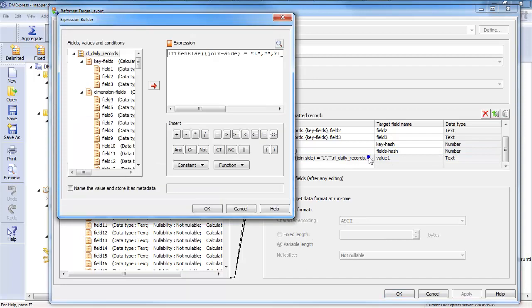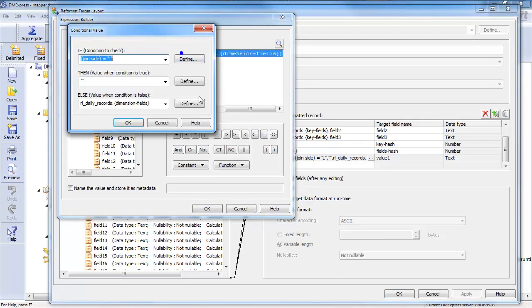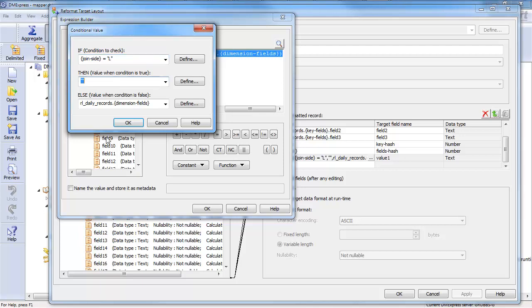But you'll see I have used the expression editor to do something tricky here. I said, if my join side is left, I'm putting the old records from week one on the left side and the new ones on the right side. If the join side is left, then don't output anything.